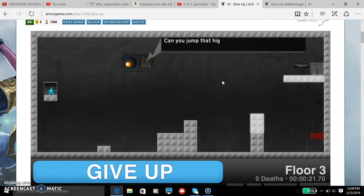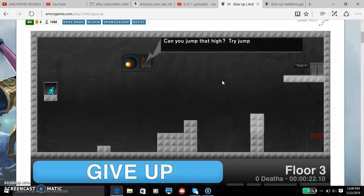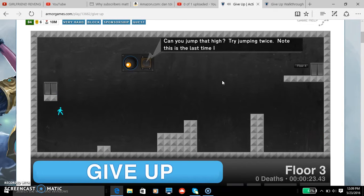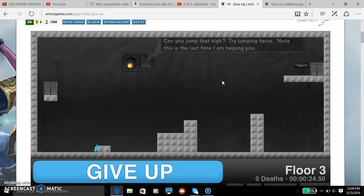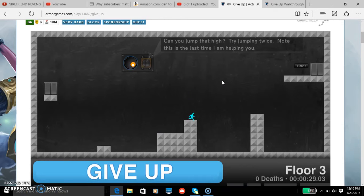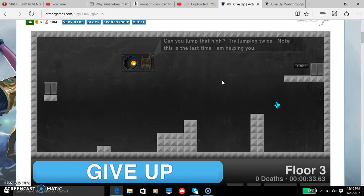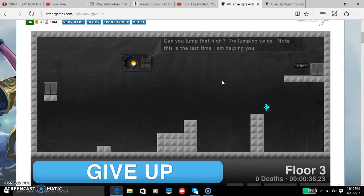Can you jump that high? Try jumping twice. No, this is the last time I am bro. I thought we were friends bro. Can I get back? Okay, there we go.